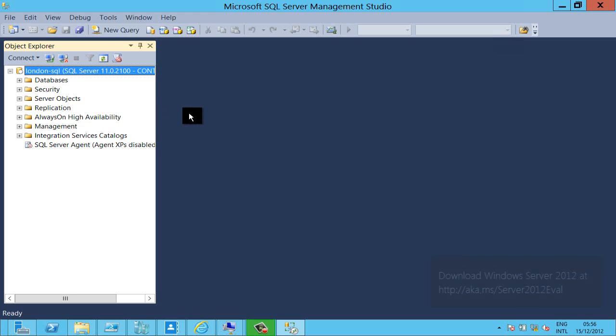So that's a very quick introduction to remote desktop services. If you want to try some of this stuff for yourself please download Windows Server 2012 from the link below. I've been Andrew Fryer thank you very much for listening.